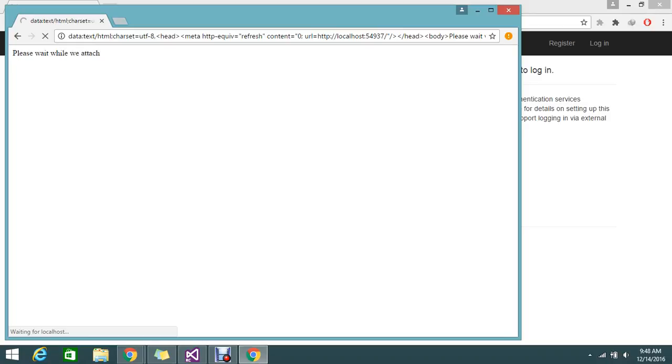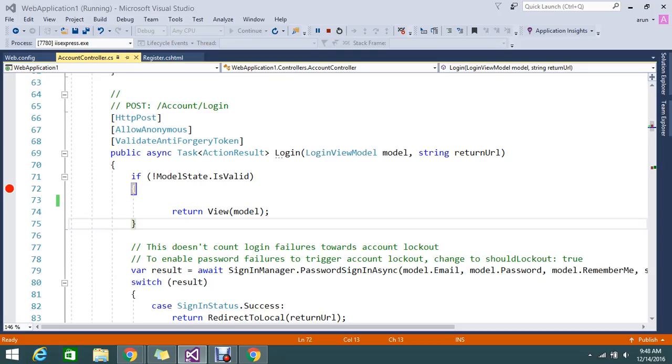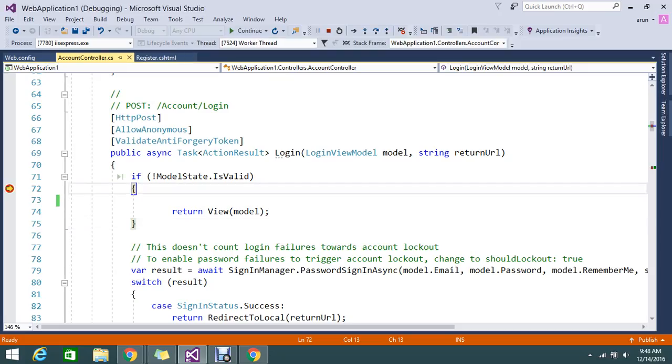Still it is attaching. My process is attached. Now I am just going to go to the login page and try to click the login button without entering any field and trying to submit.